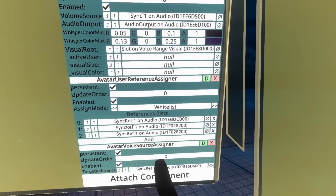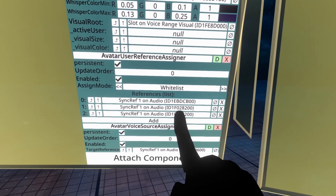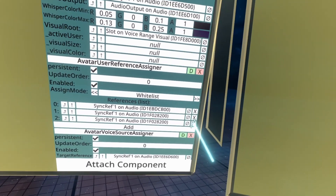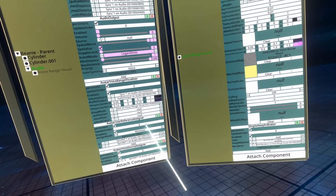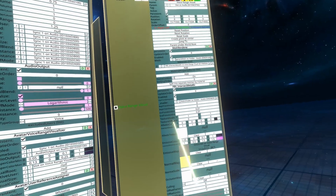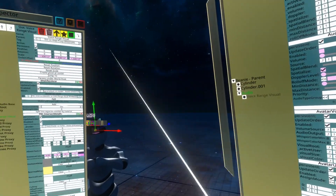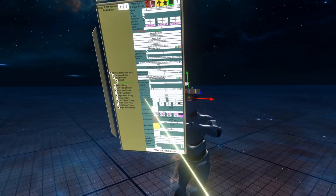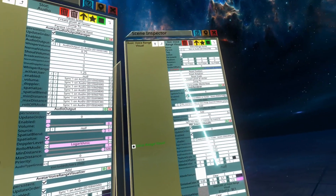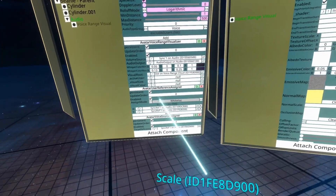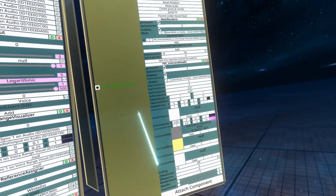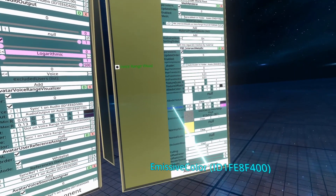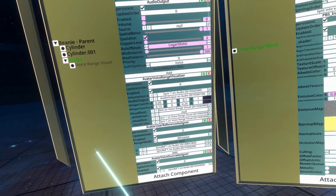If you're unsure whether you've assigned something, you can see by the IDs here — if two entries show the same ID, you've already done that one, so go ahead and remove the duplicate. That's active user done. For the visual size, we need to go to the sphere mesh on order assets — that's on the scale property — so we can put that into the visual size there. Then color is the emissive color of the material that's on the voice range visualizer. With that, we should be done.